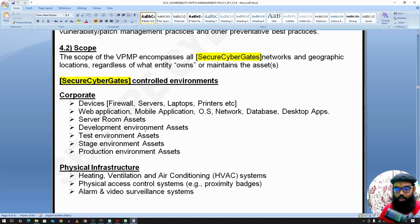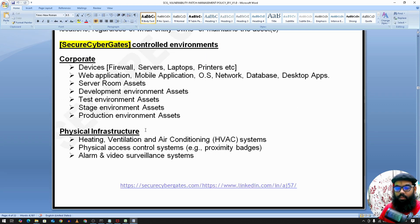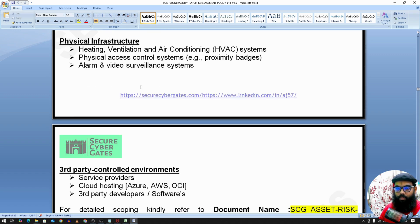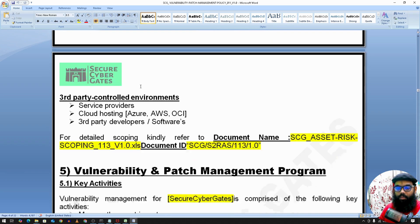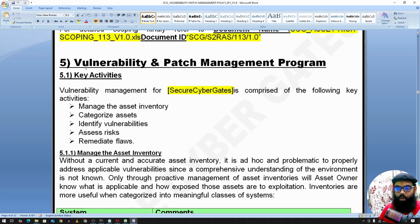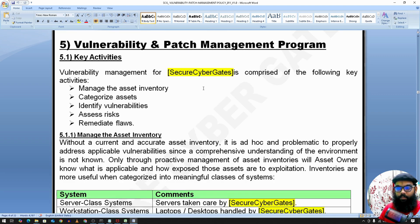Returning to the document, the scope for physical infrastructure includes HVAC and physical access control rooms — all of these are in scope. For detailed scoping, there is a separate photo scoping document, along with the vulnerability and patch management program.